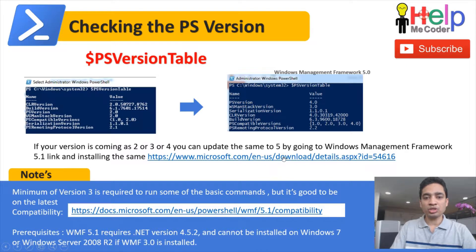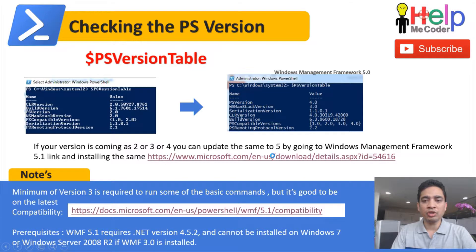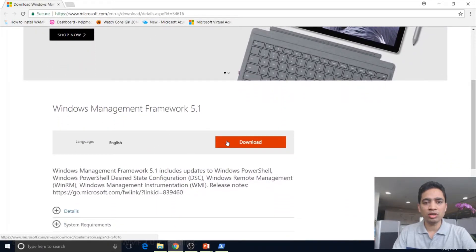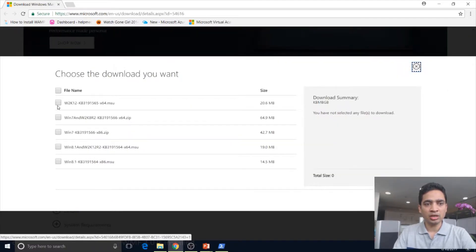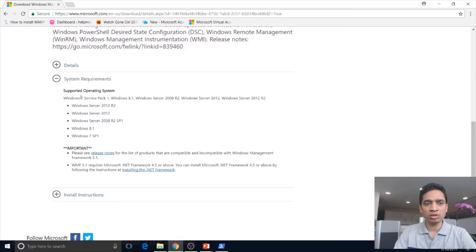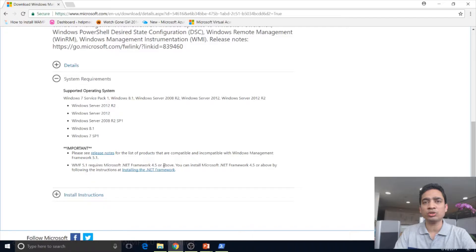To install the latest PowerShell version, I have provided a link here and also in the comment section below, which you can use to install the latest version. This basically opens the Windows Management Framework 5.1 download page. You can go ahead and download the setup depending on which version of OS you are running. There are also some system requirements — you can install this on Windows Server 2012 R2, Windows 8, Windows 7 SP1, and you need .NET Framework 4.5 or above for Windows 7 SP1 and Windows Server 2008 R2.